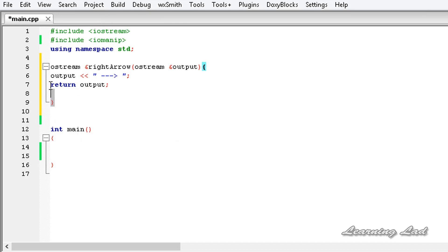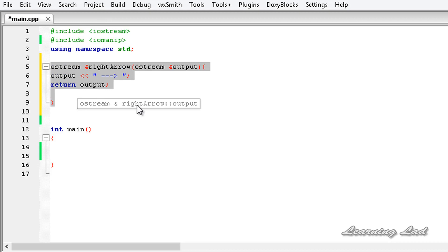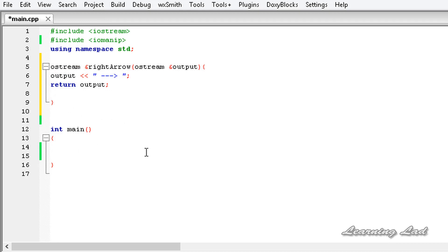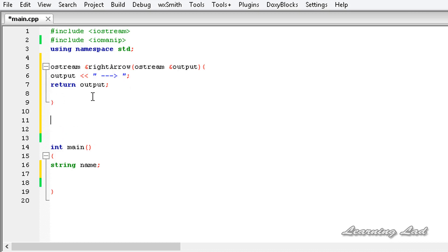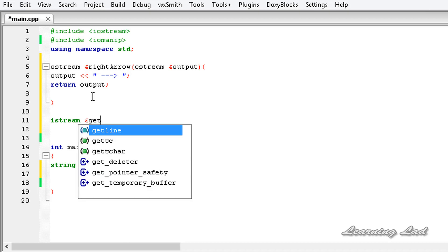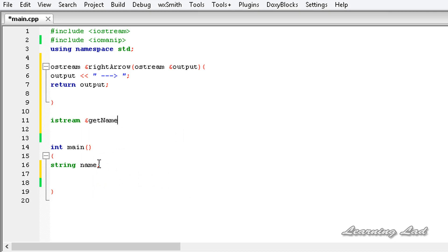Now this is the simple output stream manipulator function we have written. Next, we are going to create a string variable and call it name. We will use this manipulator function to read the name and display it. Now we are going to build a manipulator function which works with the input stream. The return type must be an object of the istream class, followed by the ampersand symbol since we are dealing with a reference, and then we'll call it getName.